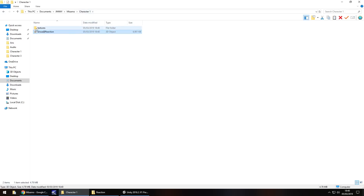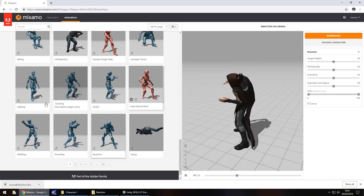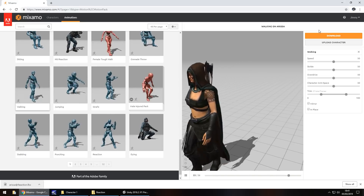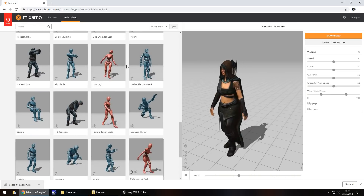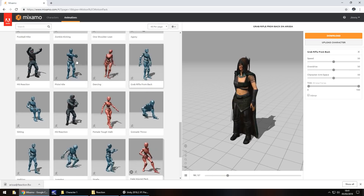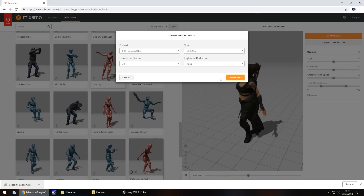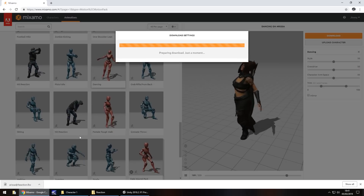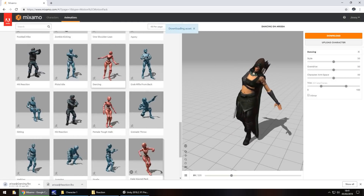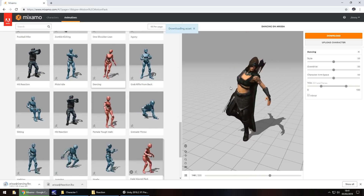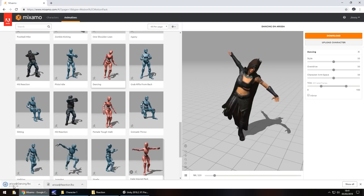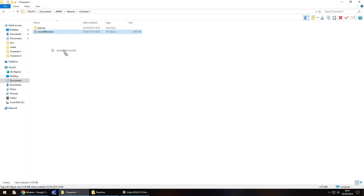Your Character 1 folder now contains the textures and the character model with one animation attached. Obviously you can do the same again if you want a different animation — for example, walking, or dancing for whatever reason. Just click Download, FBX for Unity, and download again. Keep in mind you don't need to re-download the textures, because you already have them for this model in your folder.